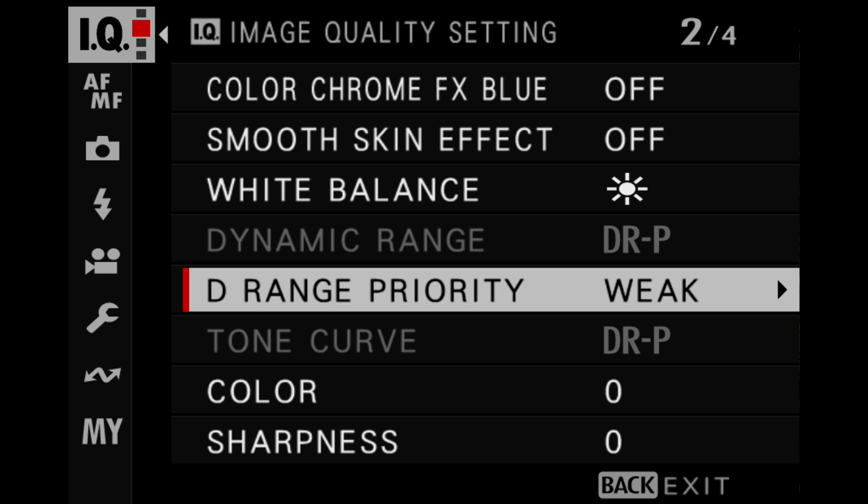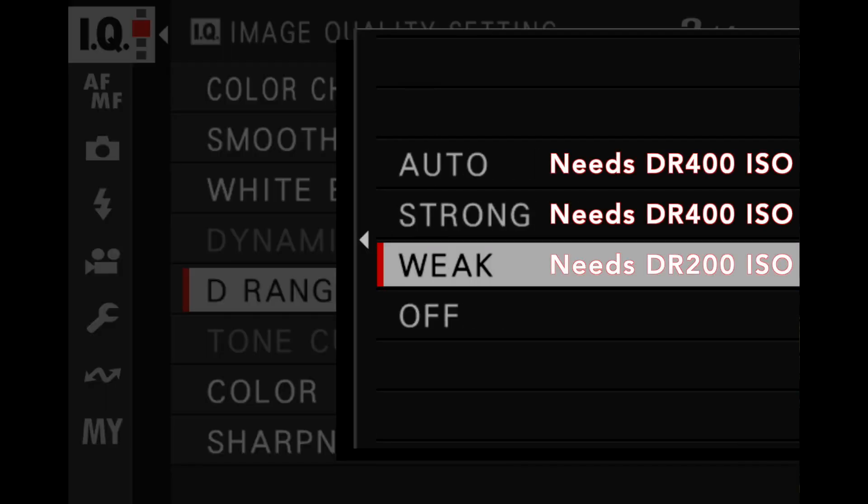Dynamic range priority — that other setting — works in the same manner as dynamic range when it comes to requiring a minimum ISO, because dynamic range is a part of the dynamic range priority setting. DRP weak correlates to DR200 and DRP strong correlates to DR400. DRP auto, unlike DR auto, will choose between all of the dynamic range priority options and thus requires the DR400 minimum ISO in order to choose dynamic range priority strong.